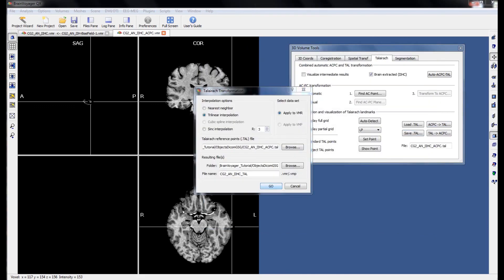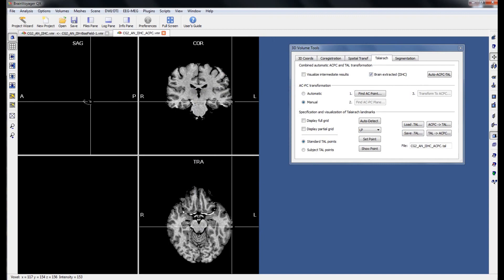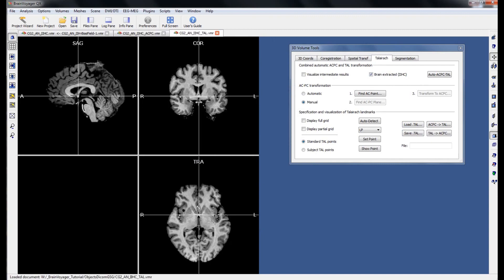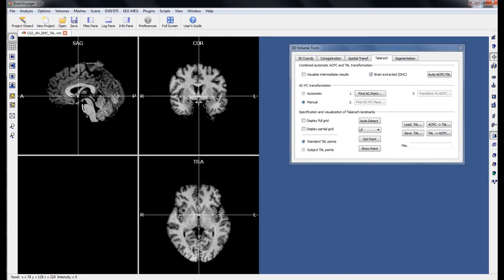And finally we can transform our brain from ACPC space into Talairach space.